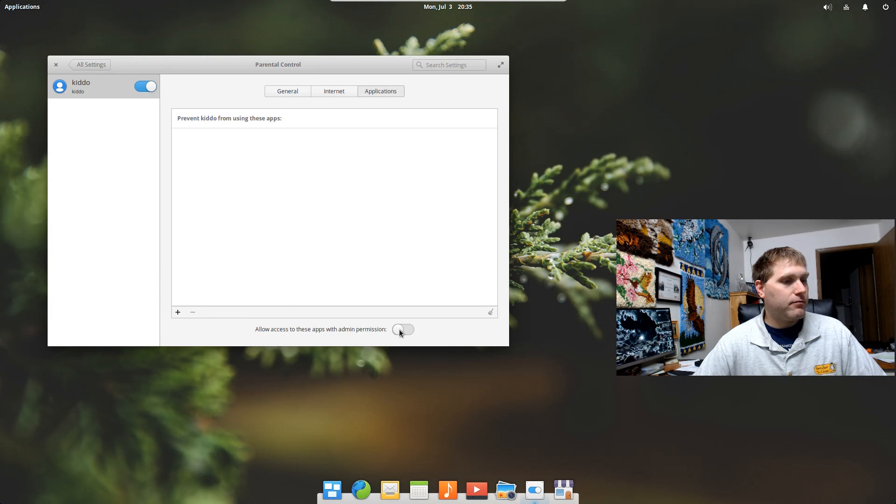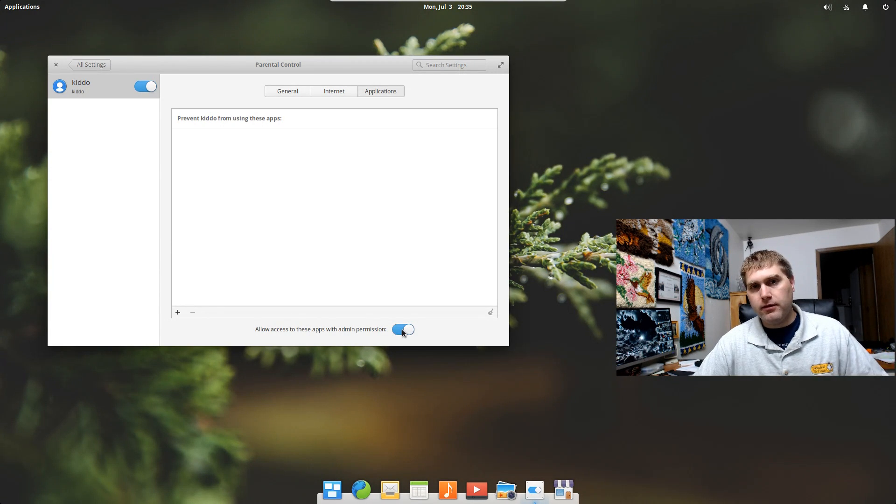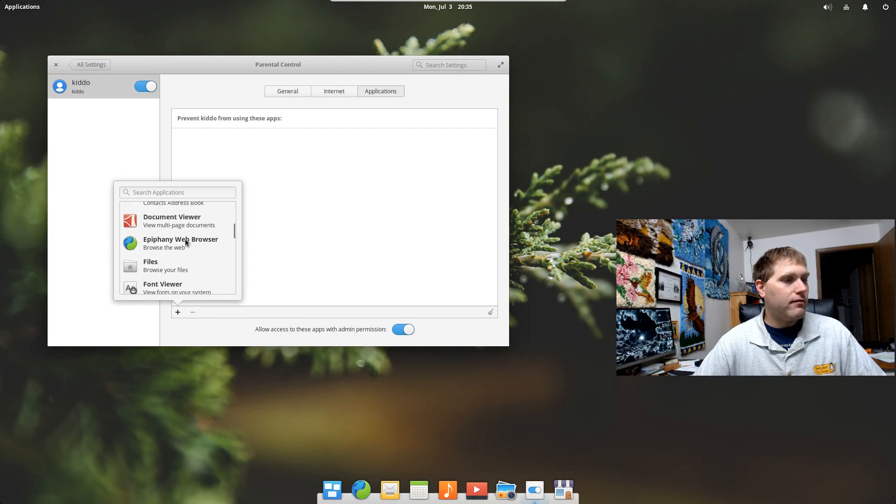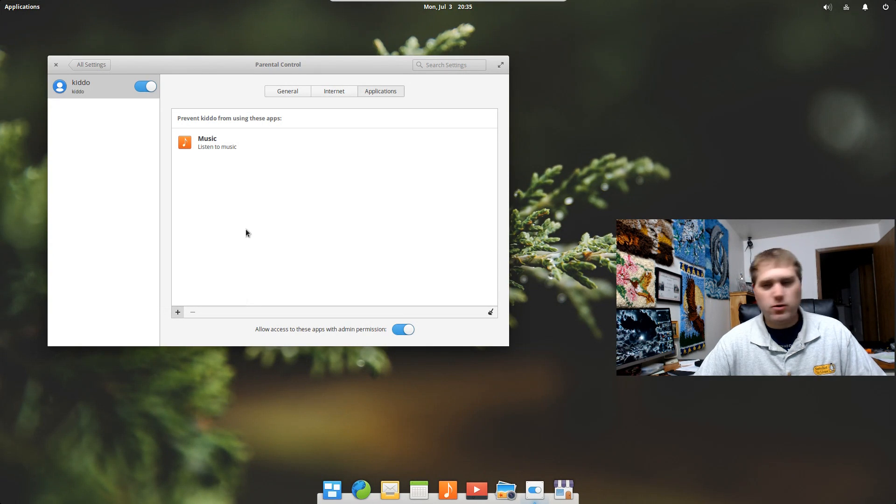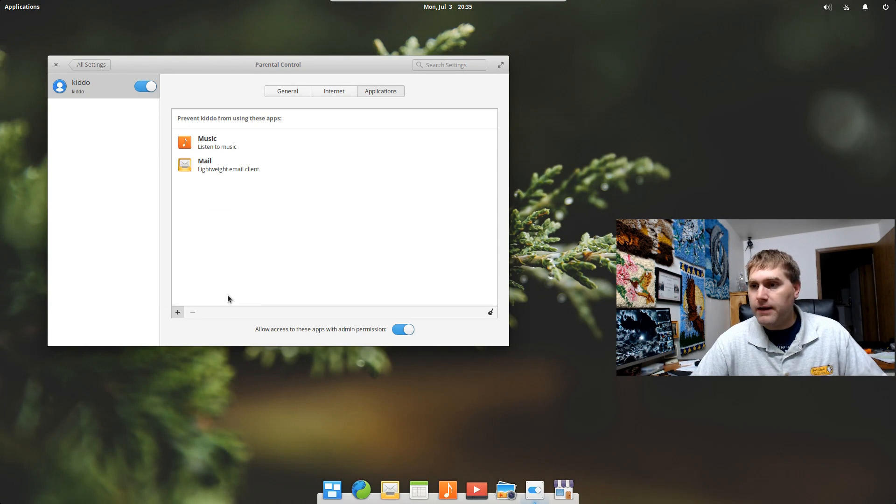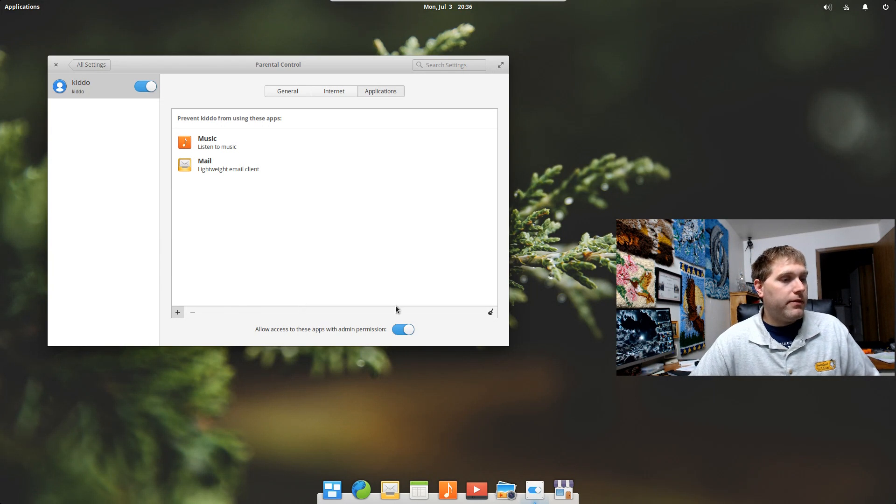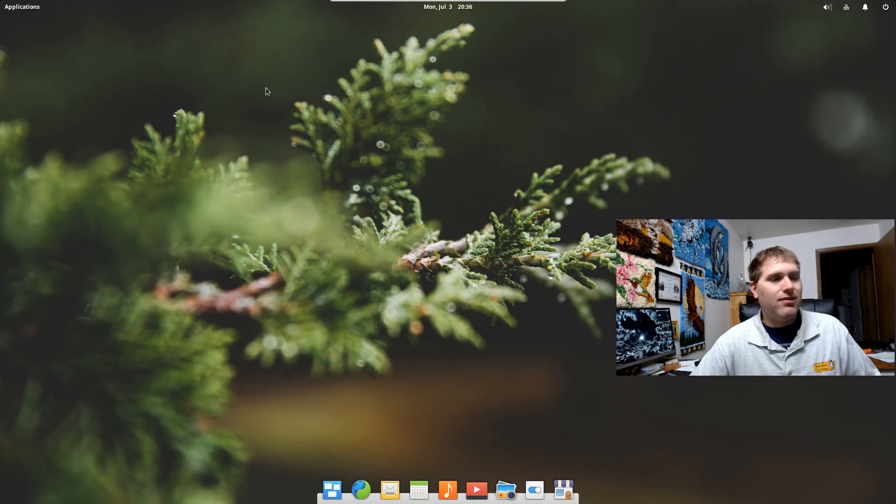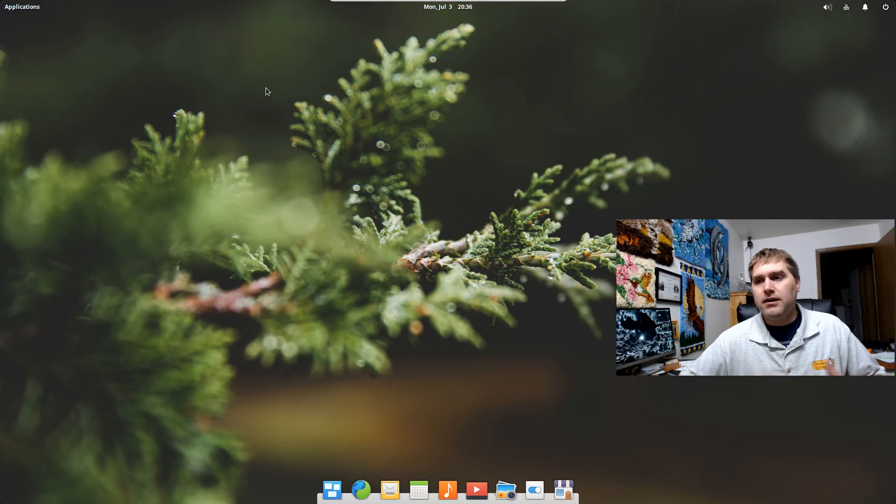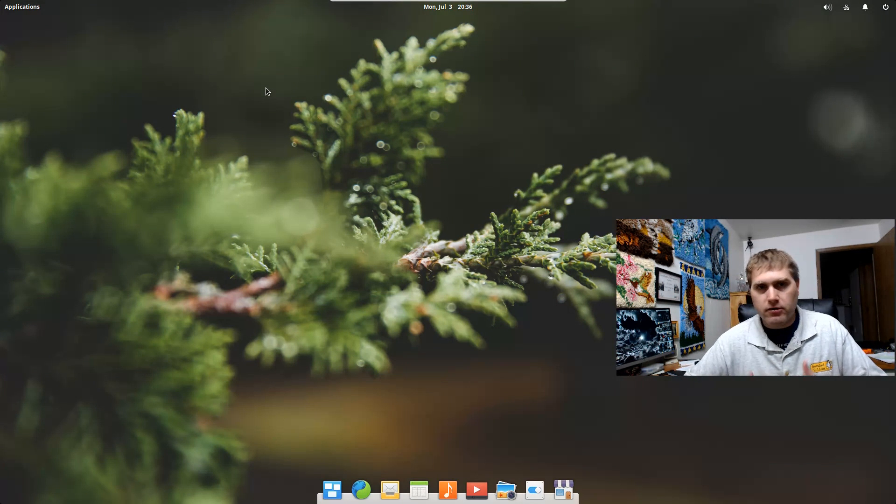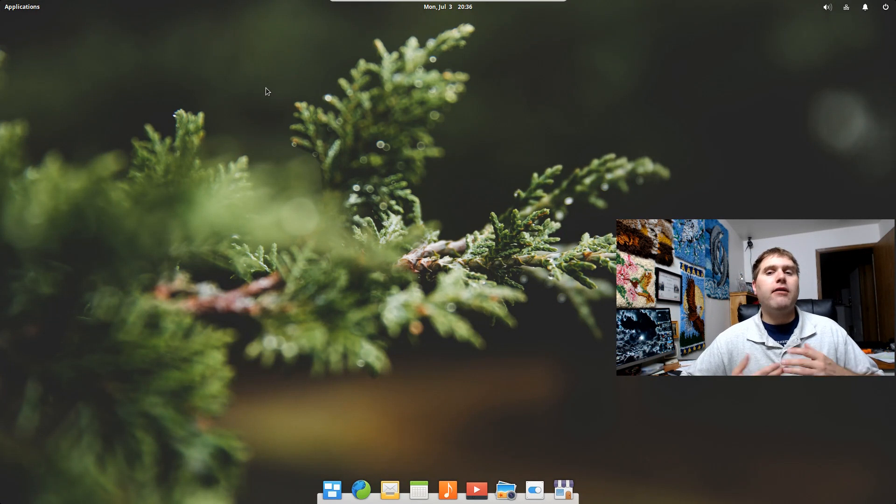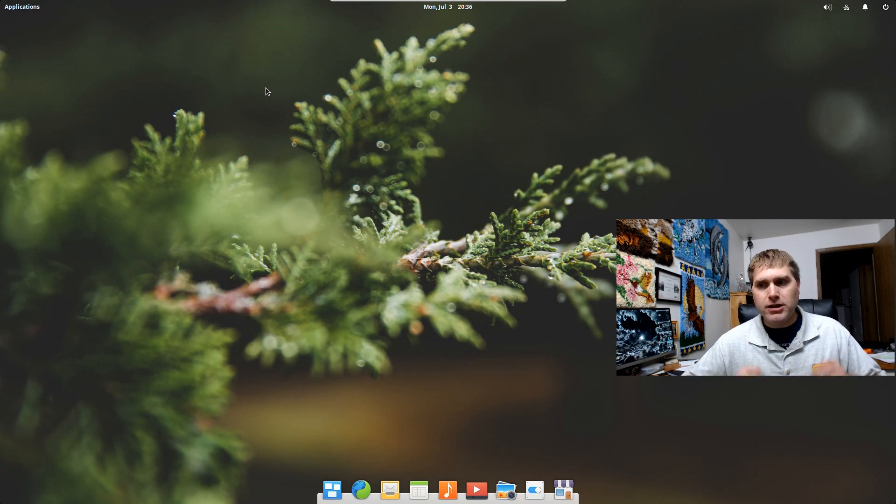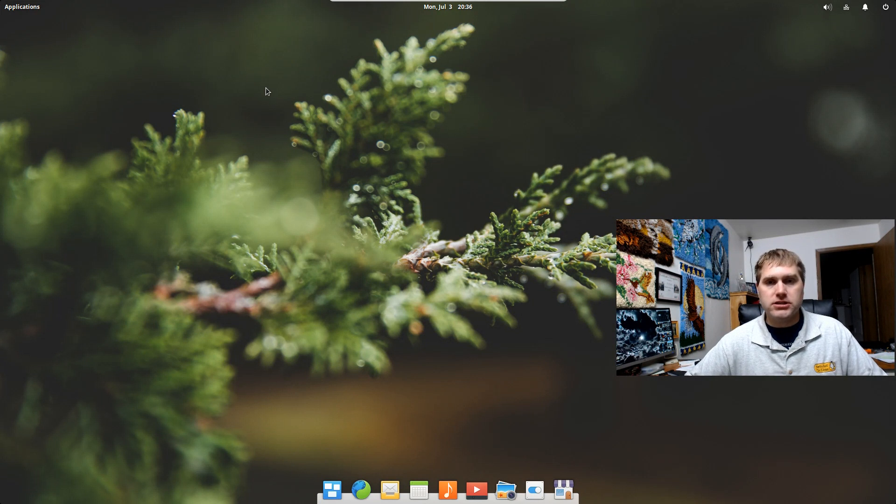And then there's applications. You can enable applications and then you can allow access with admin, which means that if you want the kid to be able to use it, they just need an administrative password. So you can see that if you can download certain applications on here, you can prevent them from using certain applications. So we're being mean. We don't want to let them listen to music or use email. Now you can actually lock those down. So now when we log out, we log in under kiddo, we can only log in, only use the internet during those certain periods of time. We can only use the computer during those certain periods of time. And so adding the built-in parental controls without having to install or configure any other software is a major win for why a person might want to consider using elementary OS.